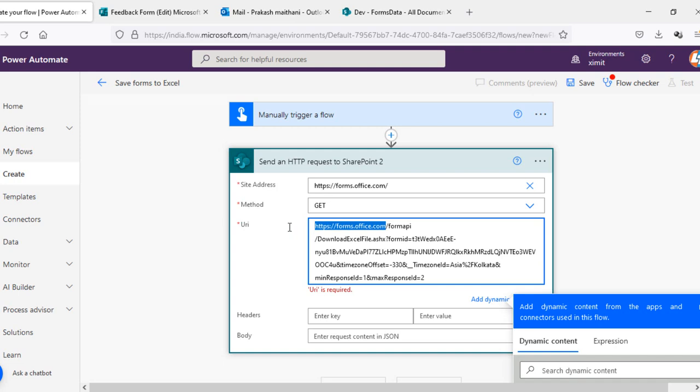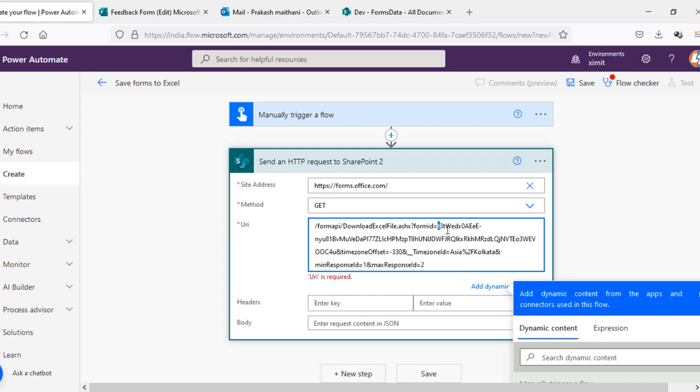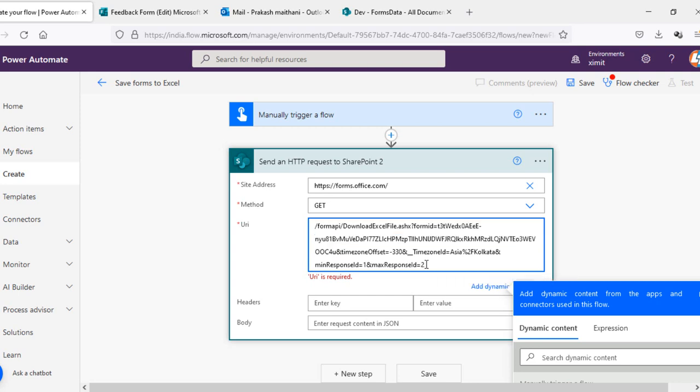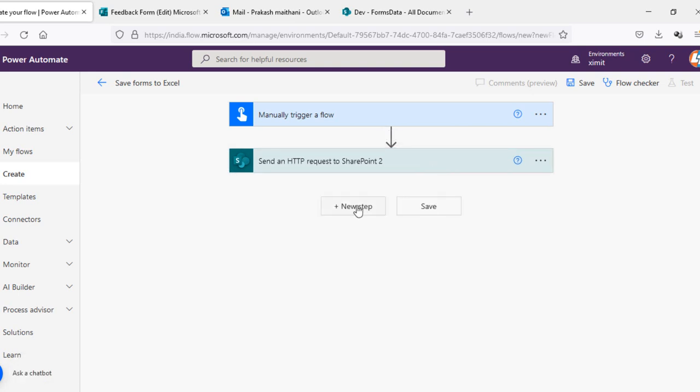And forms API download Excel file.ashx and then this is the form ID. And from here to here this is my form ID and there is a time zone offset in which time zone I am and there is time zone ID. And then you can see min response ID is 1 and max response ID is 2 because my form has maximum response of 2. I can set this as thousand and I will save this. So this step will actually download my Excel files for me.